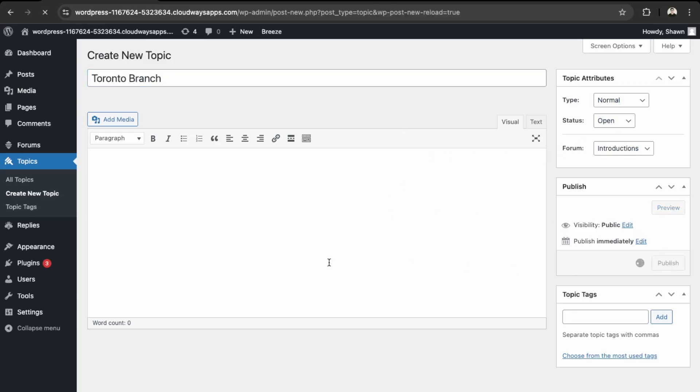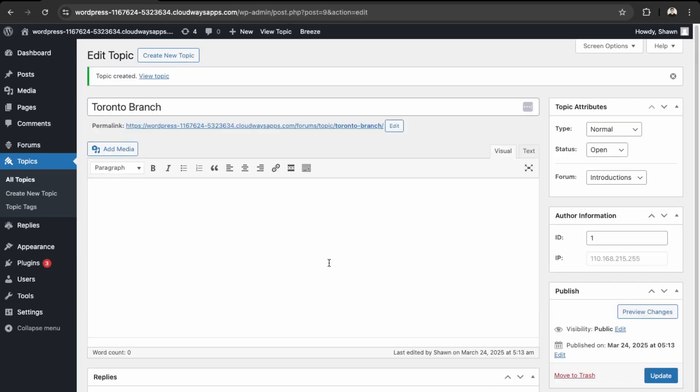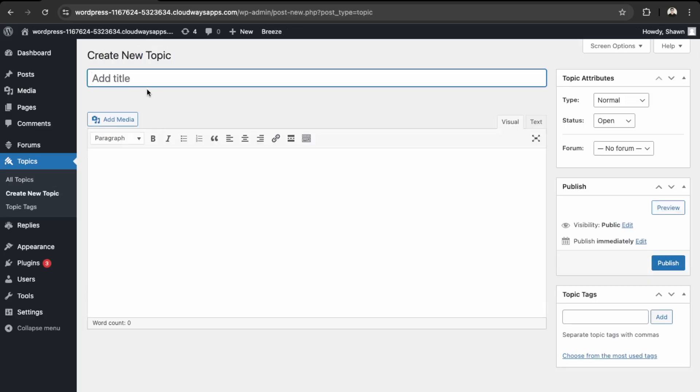And then we can publish that. And then let's do another one, let's say Vancouver, and then the same.